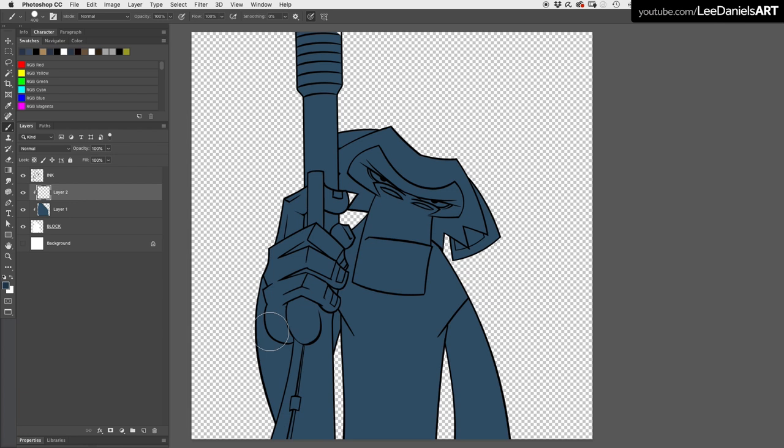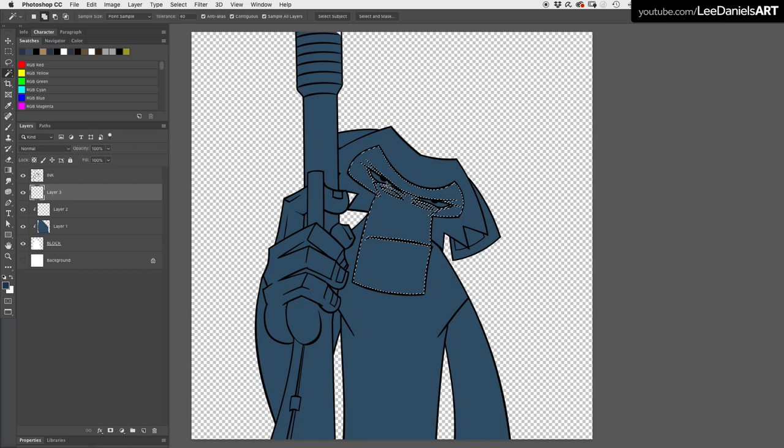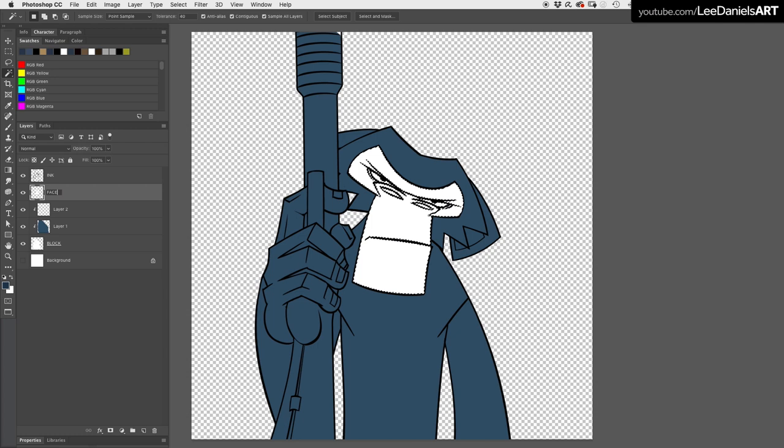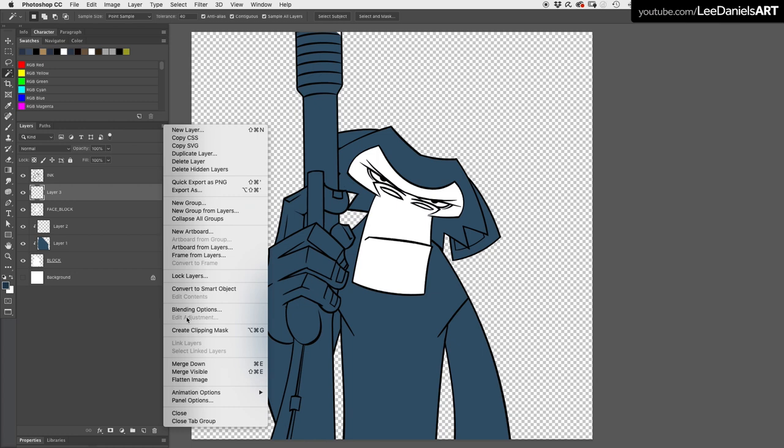To create clipping stacks of finer details, add a new layer, select the area of detail and fill. I'll call this one face block. Create a new layer and create clipping mask.